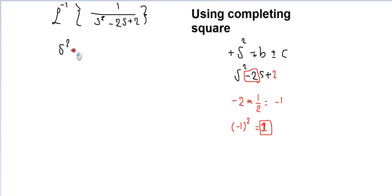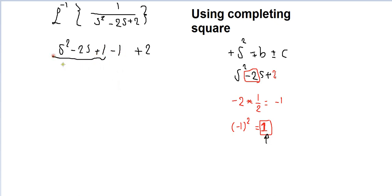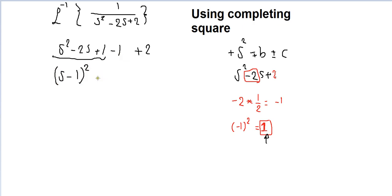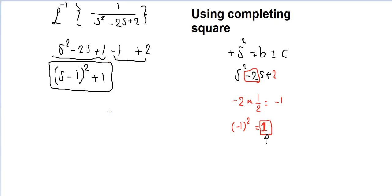To summarize the completing the square process for s squared minus 2s plus 2: take the plus 2 aside, add plus 1 and minus 1 to the remaining expression, take the square root of s squared which is s, half the coefficient of s is minus 1, put it in the square as (s minus 1) squared. The final completed square form is (s minus 1) squared plus 1. This is the form we can use.